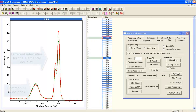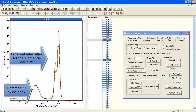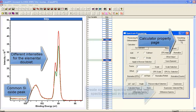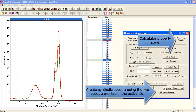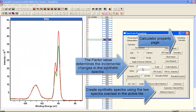If we use the raw data, the noise when you take difference spectra tends to be amplified. So we really need to remove as much noise as possible before we attempt to do these difference spectra.